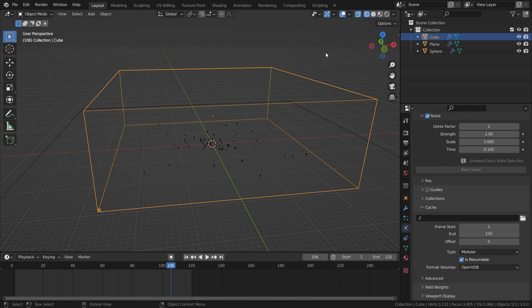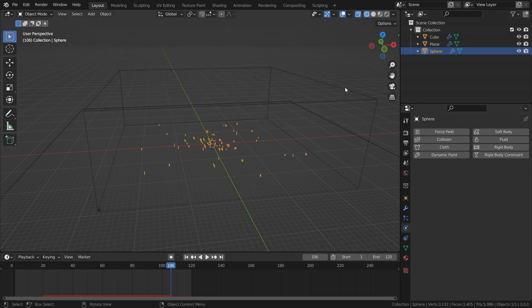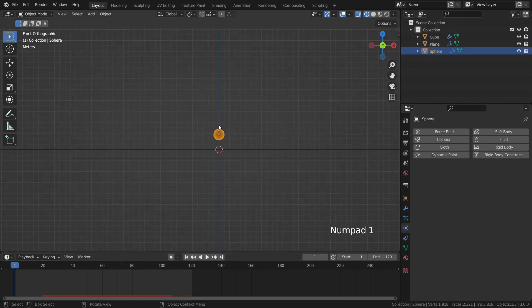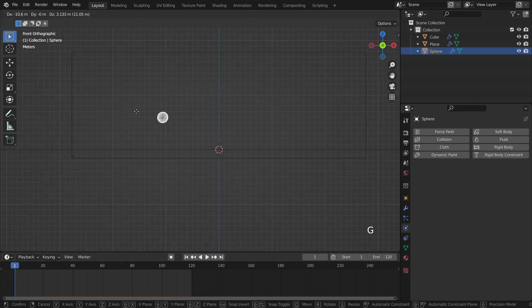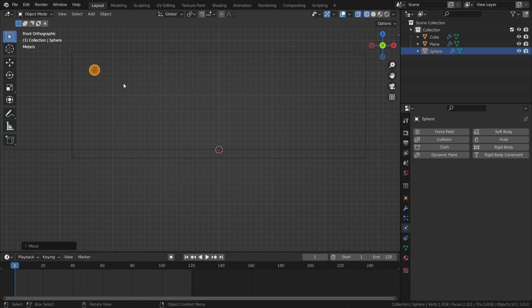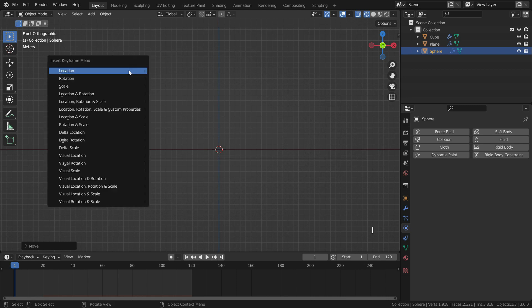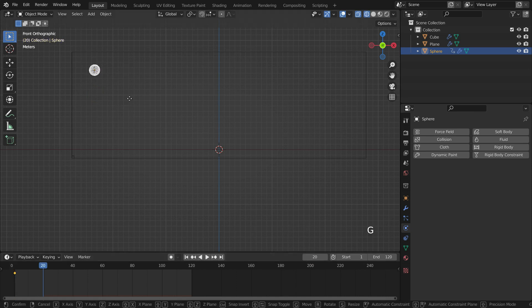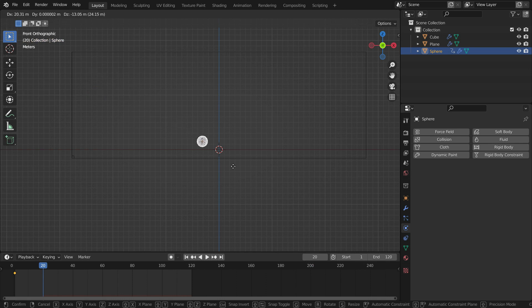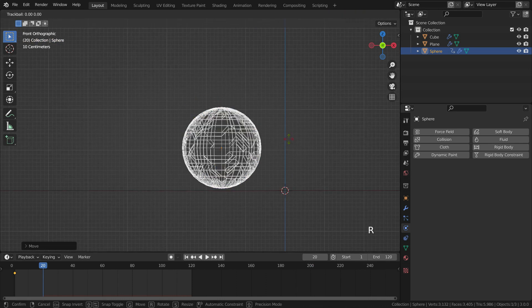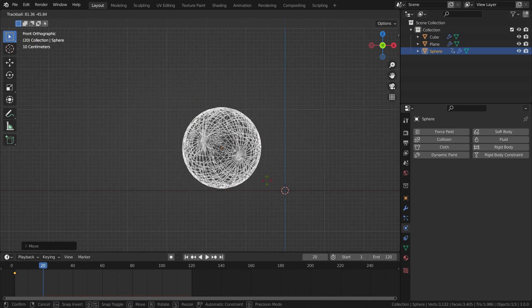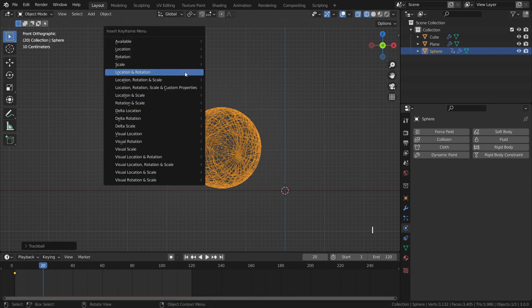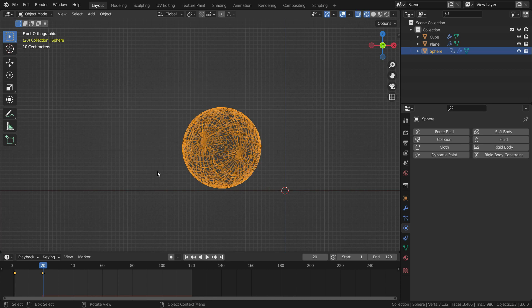After the domain settings, let's animate the sphere and add fire and smoke to the sphere. Select the sphere and go to frame 1. Press numpad 1 and switch to front view. Press G key and move the sphere to top left corner of the domain. Hit the I key and add location rotation keyframe. Go to frame 20 and move the sphere so that it almost touches the plane. Press double R key and give random rotation. Then hit the I key again and add location rotation keyframe.